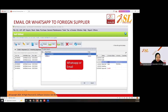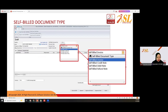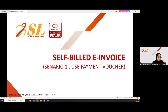After issuing the self-built e-invoice, you need to send it to your supplier. You can review or print it and then send it via WhatsApp or email. Here is a sample of the self-built e-invoice. There are a few document types: self-built invoice, self-built credit note, self-built debit note, and self-built refund note.